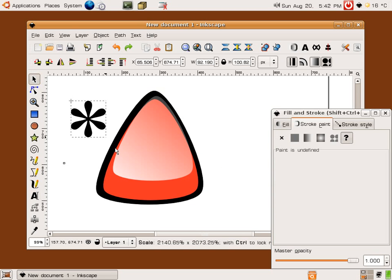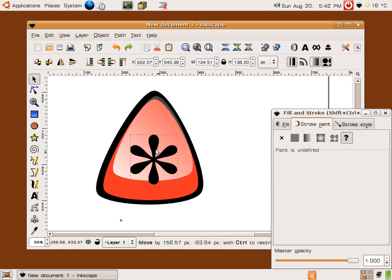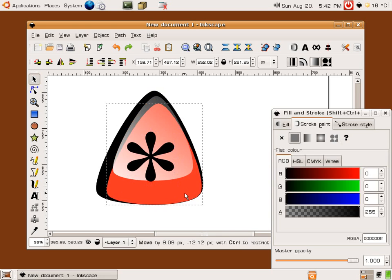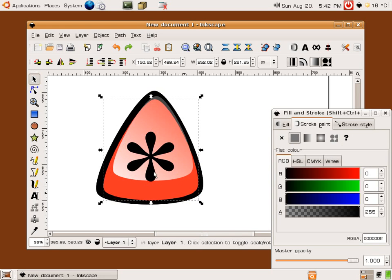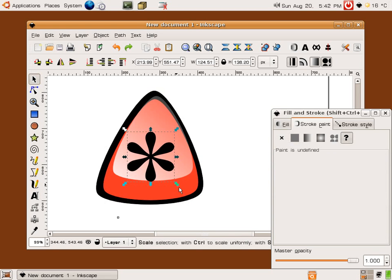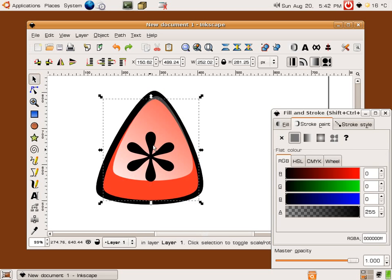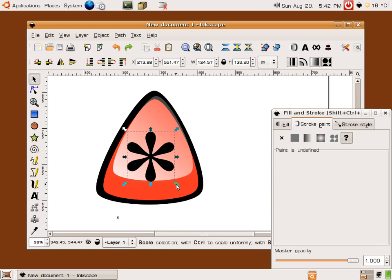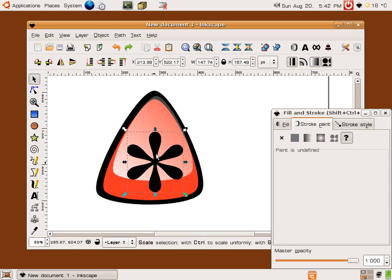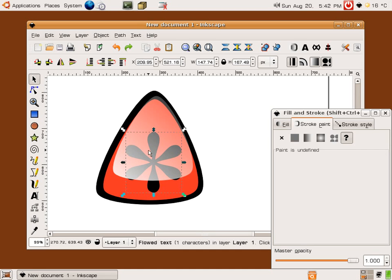And then once I've got the size correct I'll actually be putting the asterisk underneath the shine to give it a bit more realism that the asterisk is actually part of the button and part of that plastic sort of surface I've got going there. Now to do that I'll press the page down button just to move it down a little bit. That doesn't move it within the layer that just moves its position within the current layer up or down with the page up and page down keys.